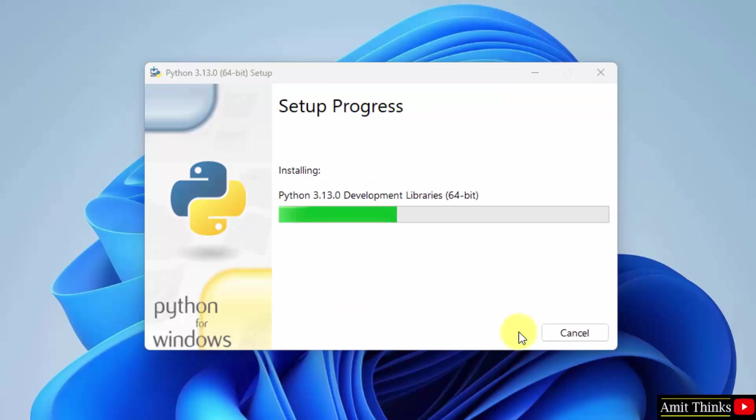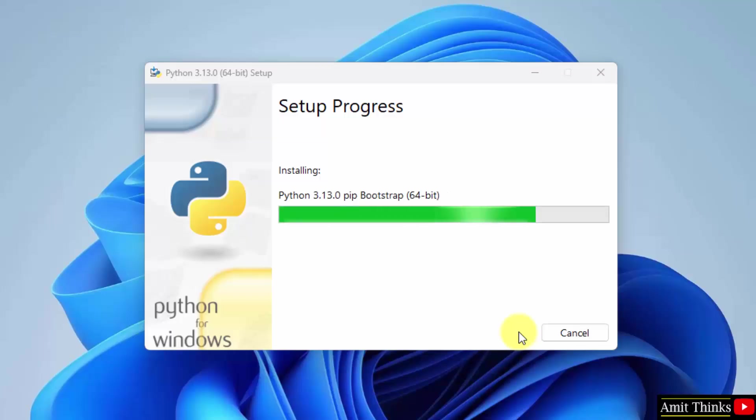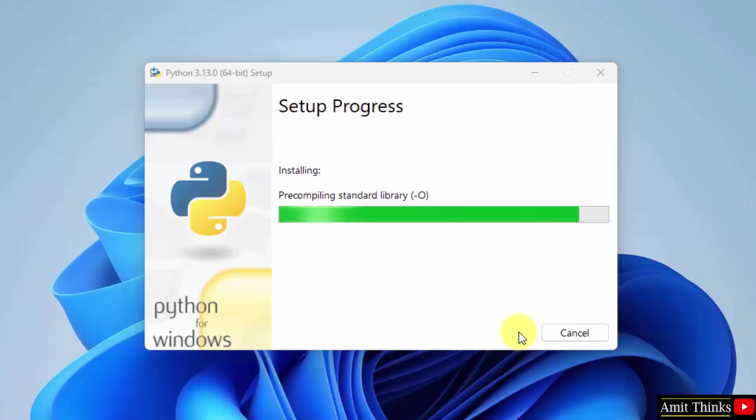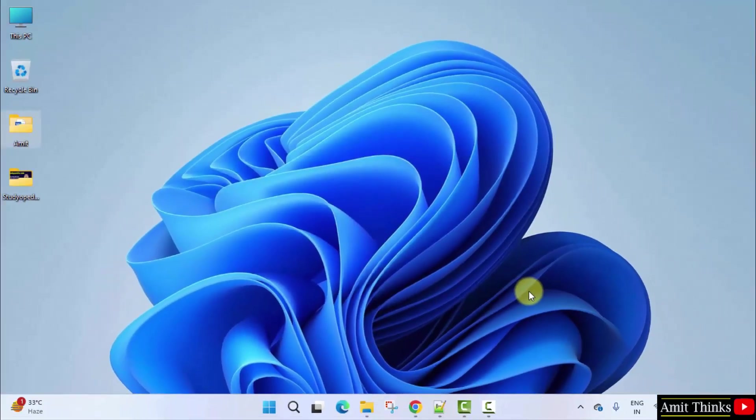Now the setup will start. Now the setup is over, the setup is successful. Click close. Now let us go to start and verify the installation. Type cmd.